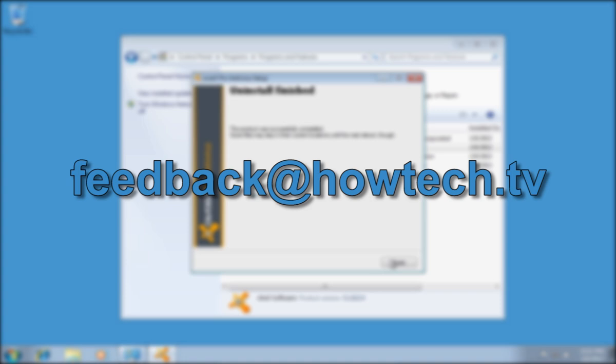This was a HowTechTV tutorial. Thank you for watching.